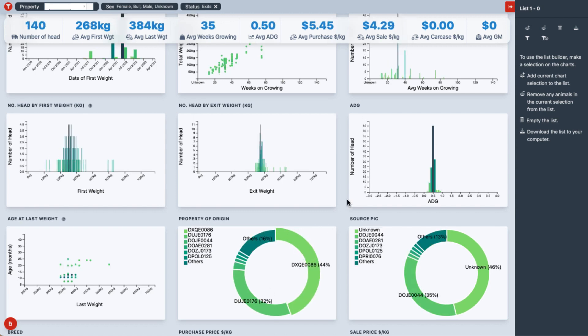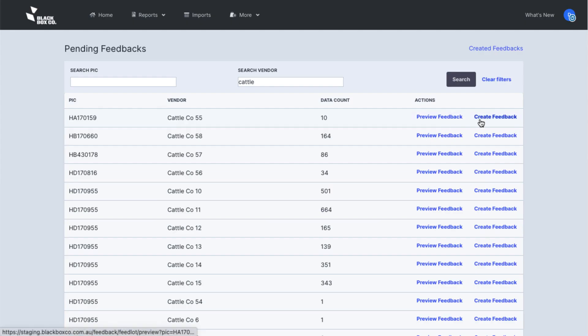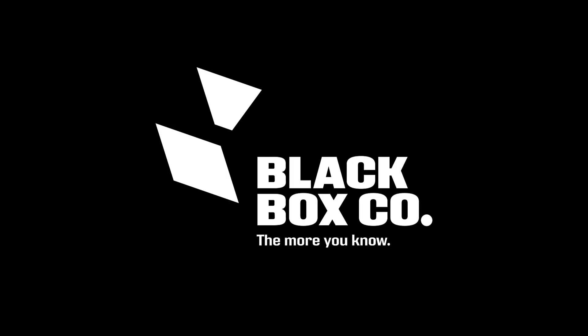Here's a quick look at the dashboard for feedlots to distribute feedback to their suppliers. Reach out to our team to hear more.